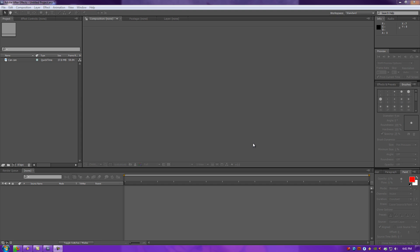Alright, today I'm going to show you guys how to use Twixtor using real-world examples in After Effects CS5.5.